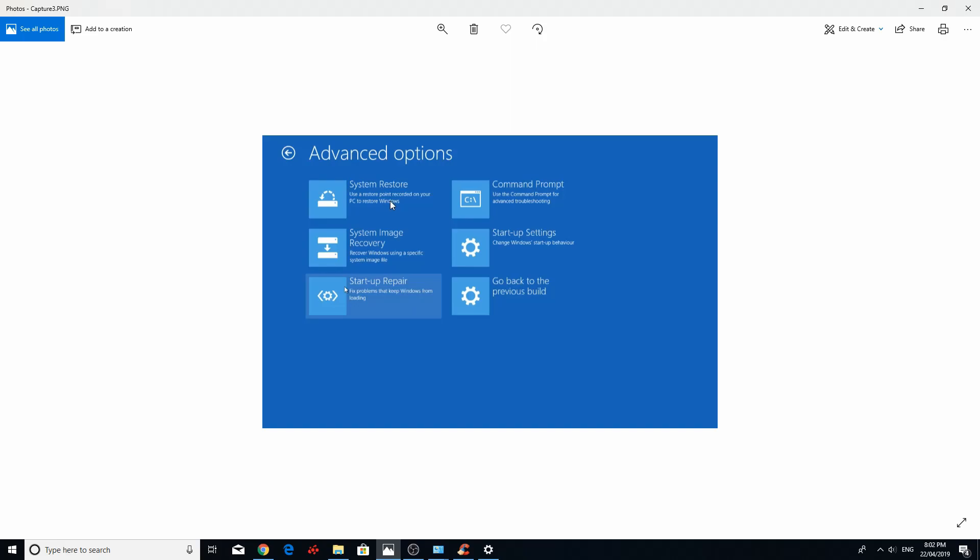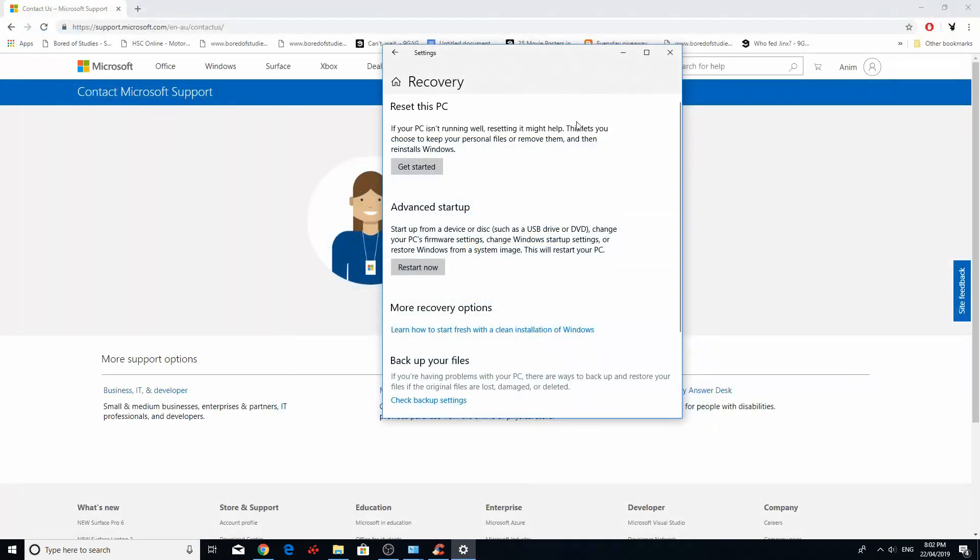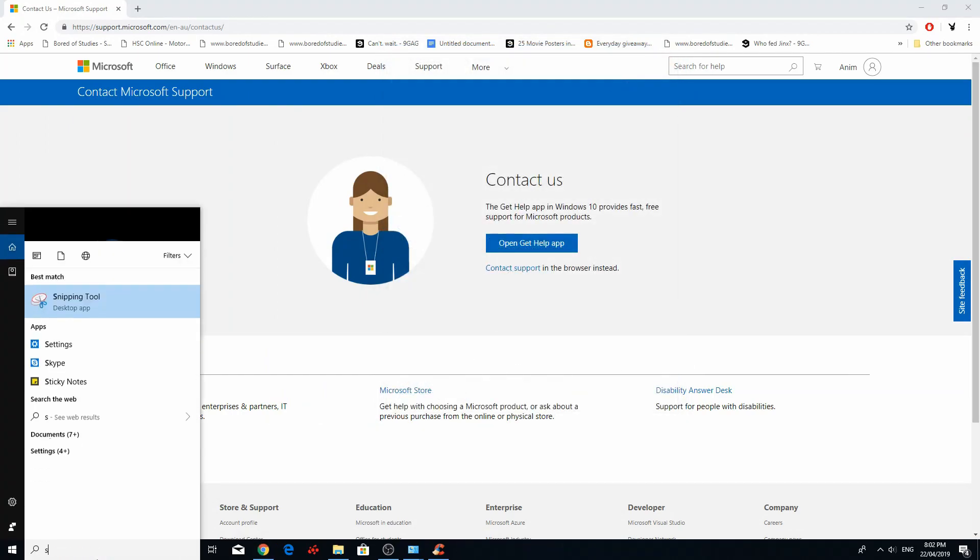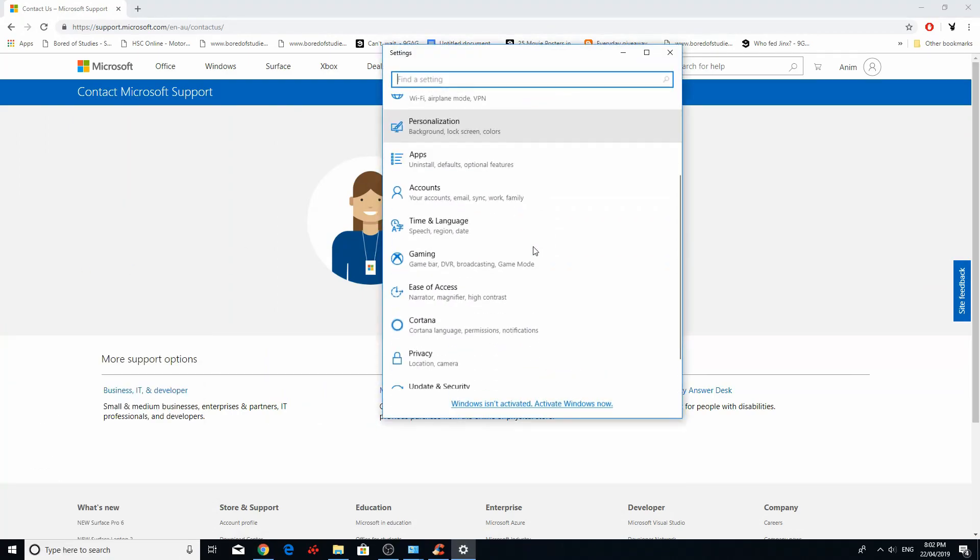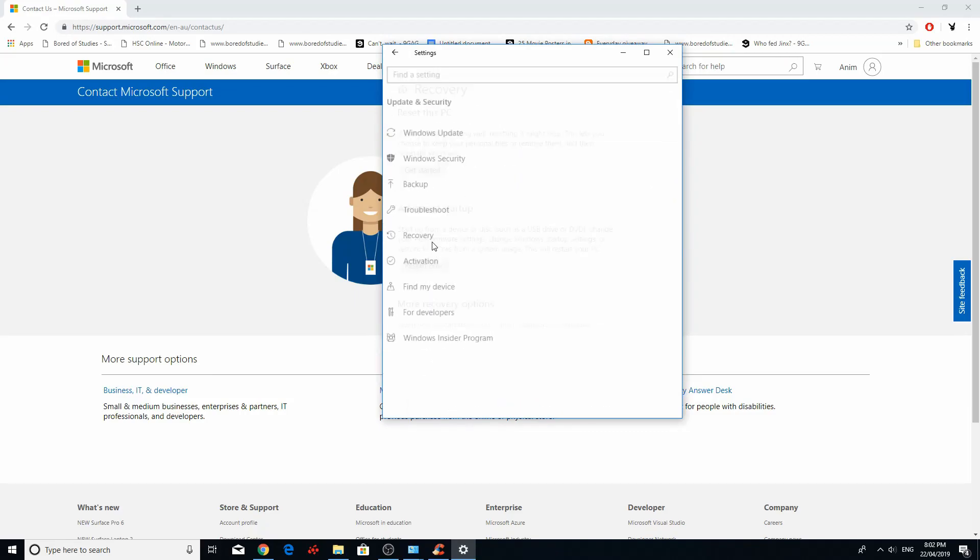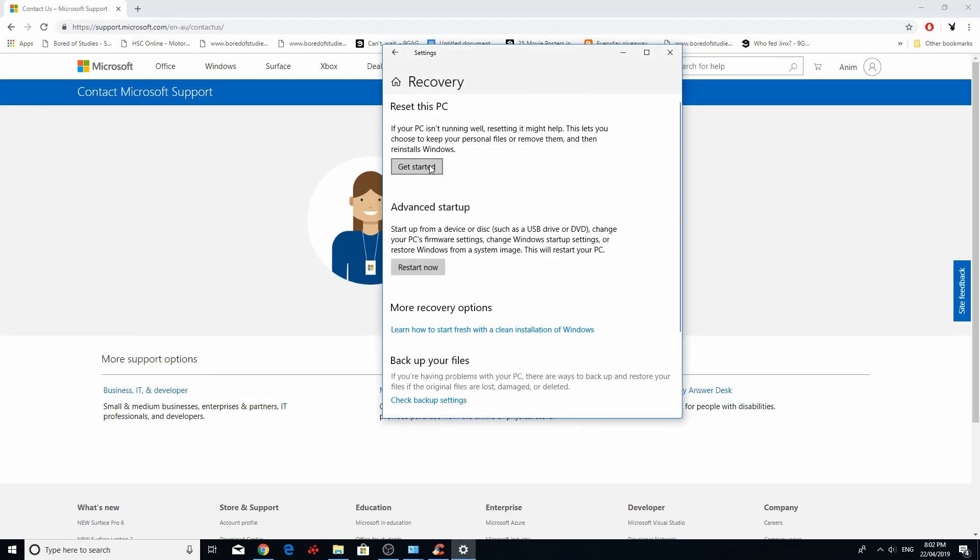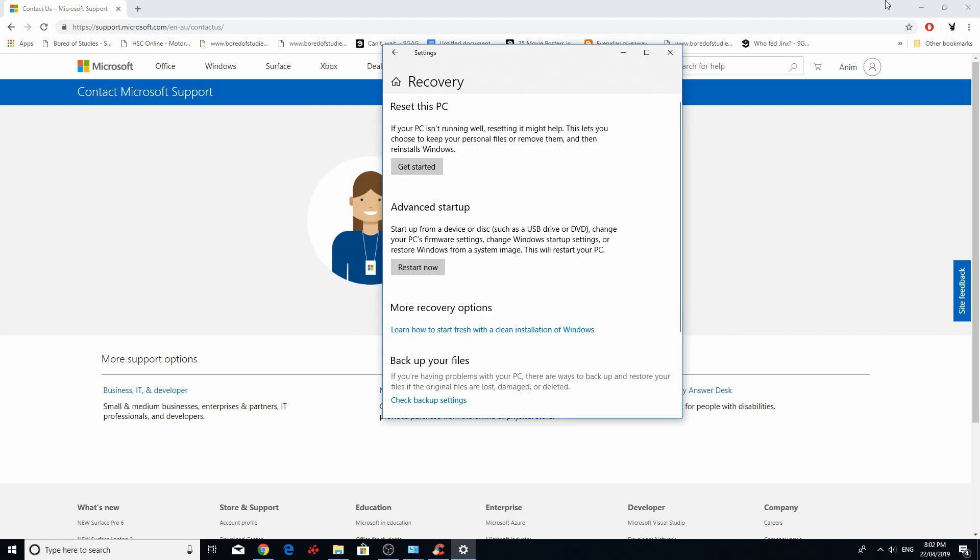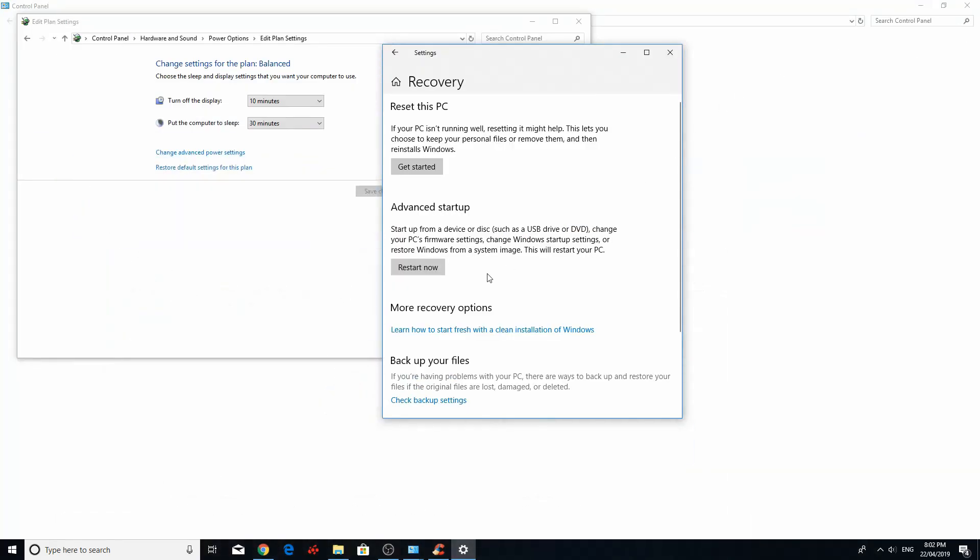Fix number six. Hard Windows factory reset. Go to settings. Update and security recovery. And press get started. Reset this PC. You can keep all your documents, notepads, PowerPoints. Or you could remove everything. It's just a complete factory reset. Brand new. Once you do this step, factory reset, and the problem still persists, you can safely assume that the screen freezing issue is hardware related.